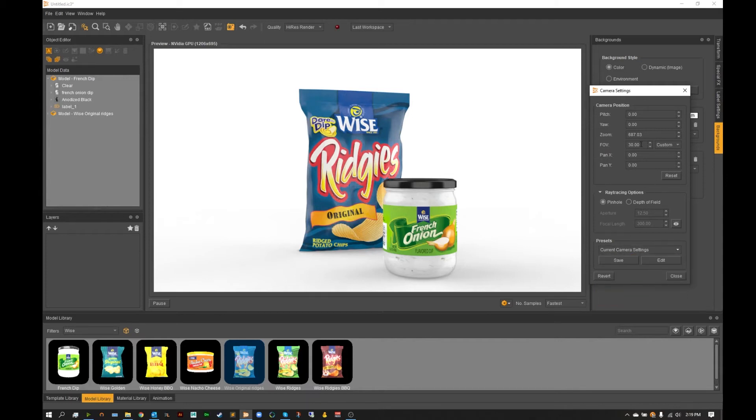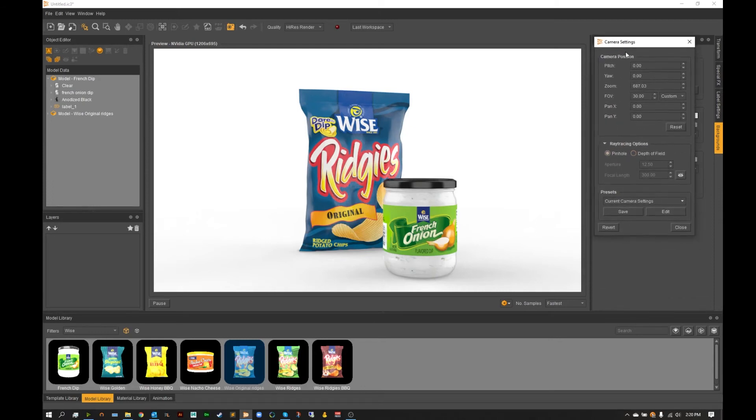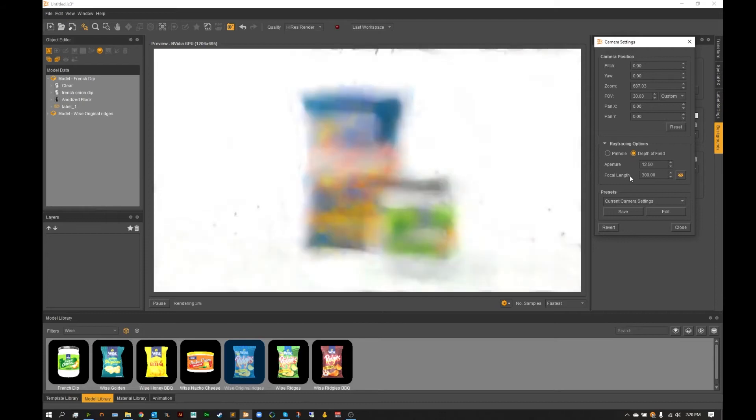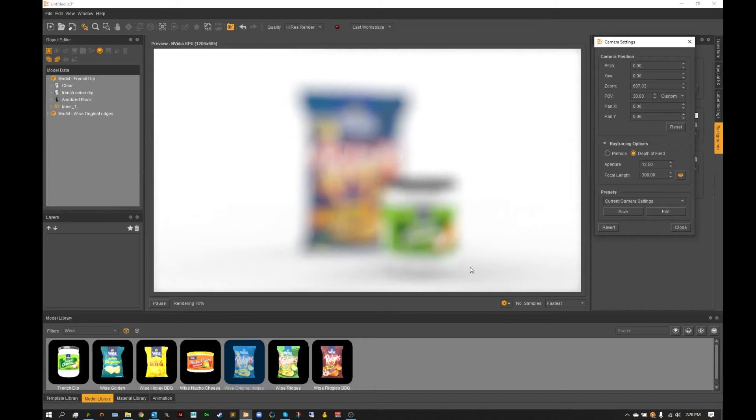Now from here though we can open up into our pinhole or depth of field option. So if we go down into these options here by default the pinhole could be selected. This is just the normal render view and that's just traditionally how cameras are working. So we're going to want to move that over to the depth of field view and at first it's going to blur everything out because we don't have something that's in focal length.